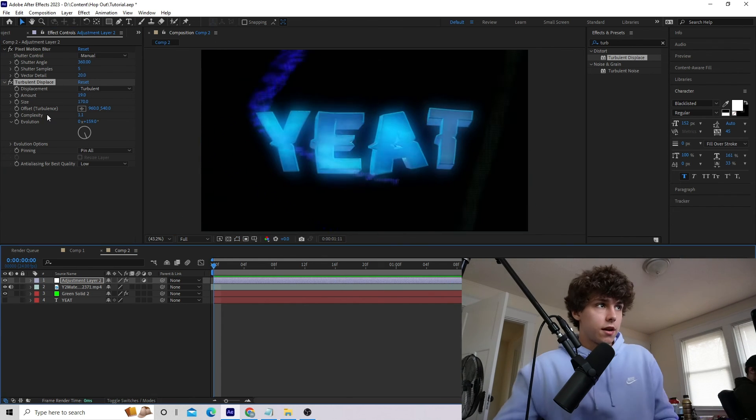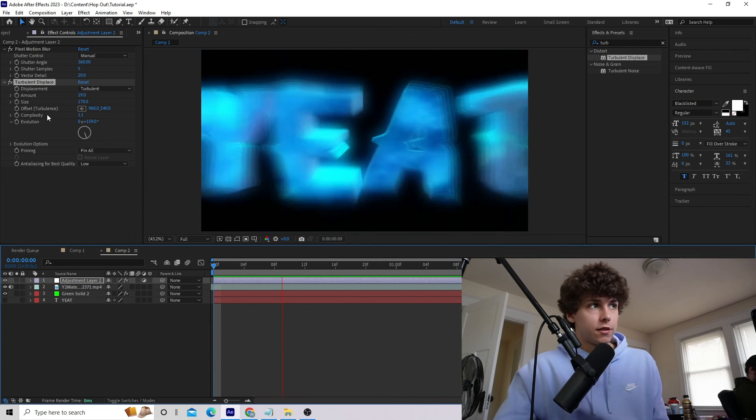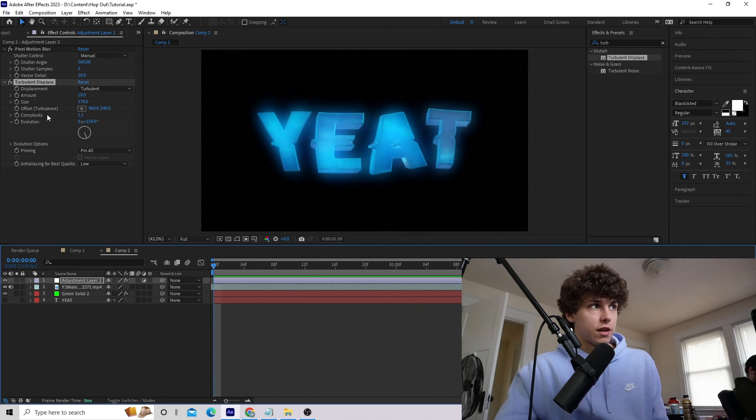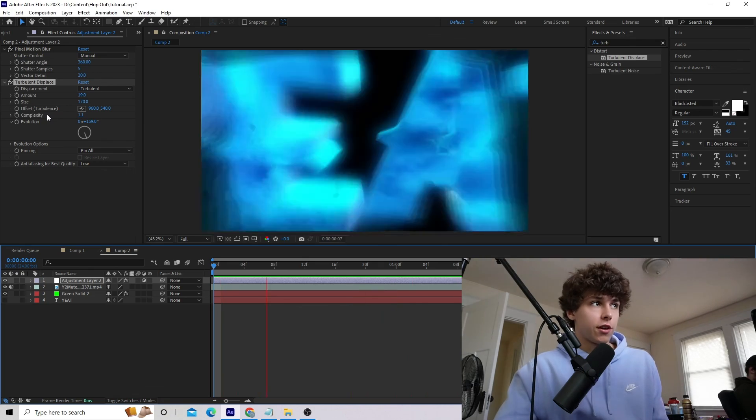Playing that back we have this super cool title card that you could use at the beginning of a music video or really for any project. That's going to be it for this tutorial. If you haven't already, make sure you join our Discord linked in the description. Check out these two videos, and if you enjoyed this content please subscribe — I'll see you guys in the next one.